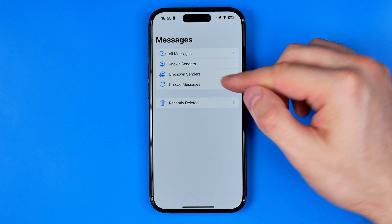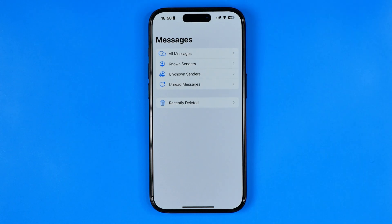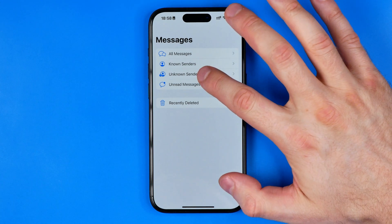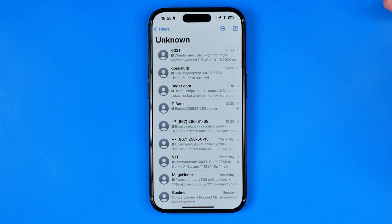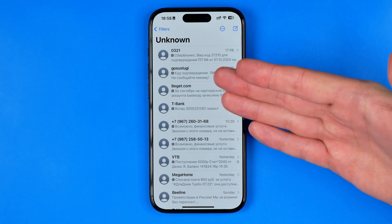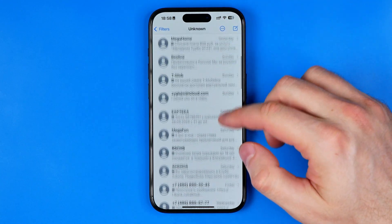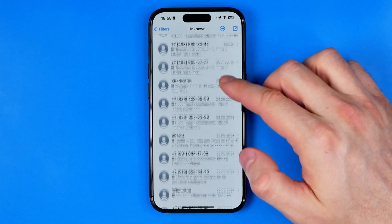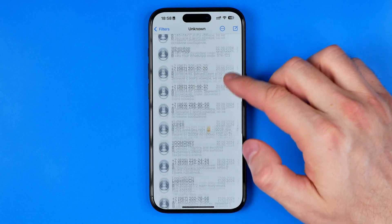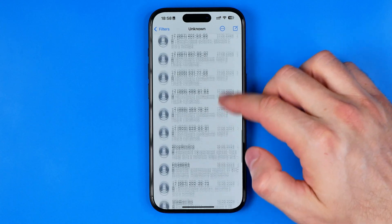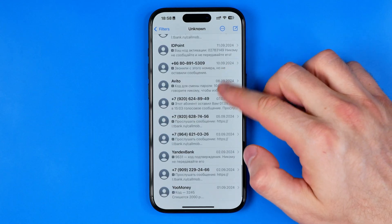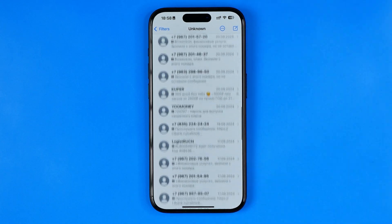Now to see messages from unknown senders we just need to tap here, and here they are. Basically that's it — if this video was helpful for you, don't forget to hit the like button.